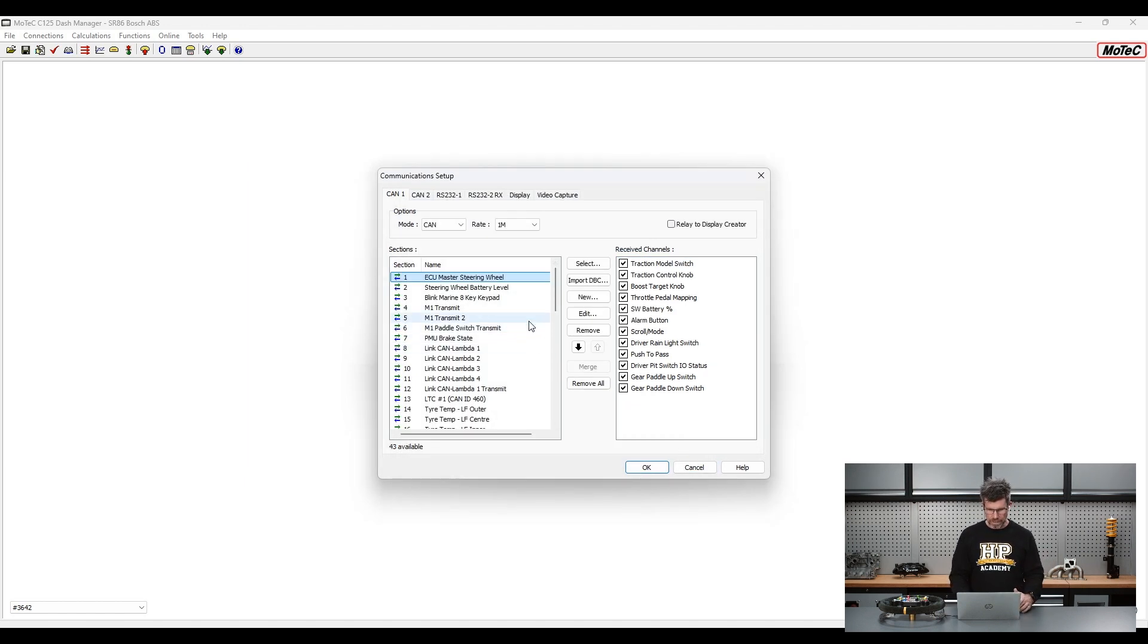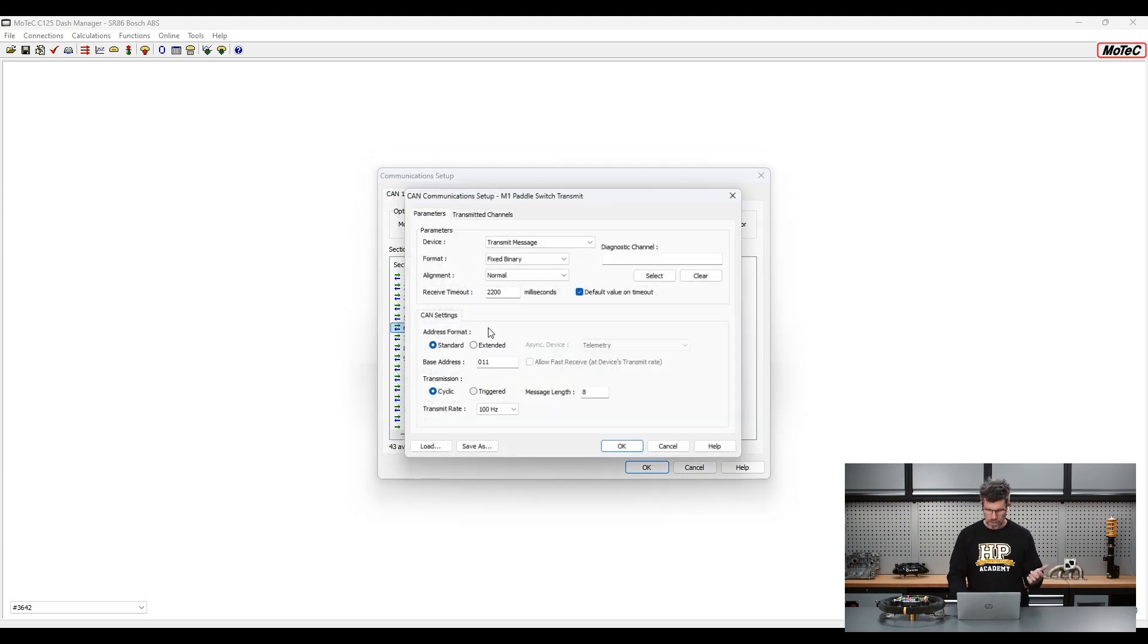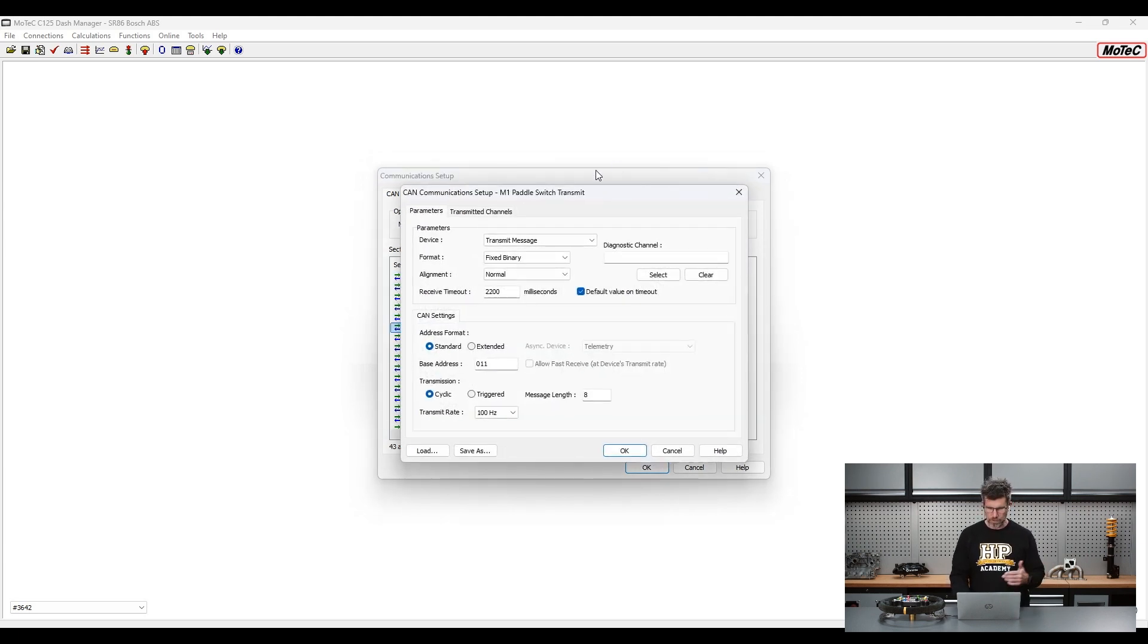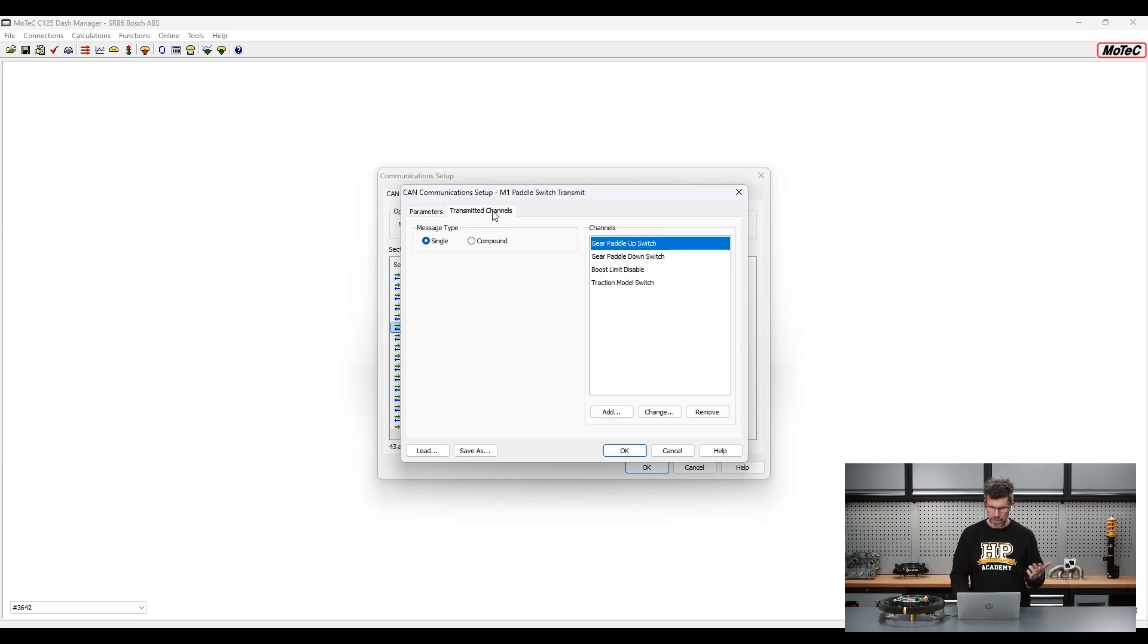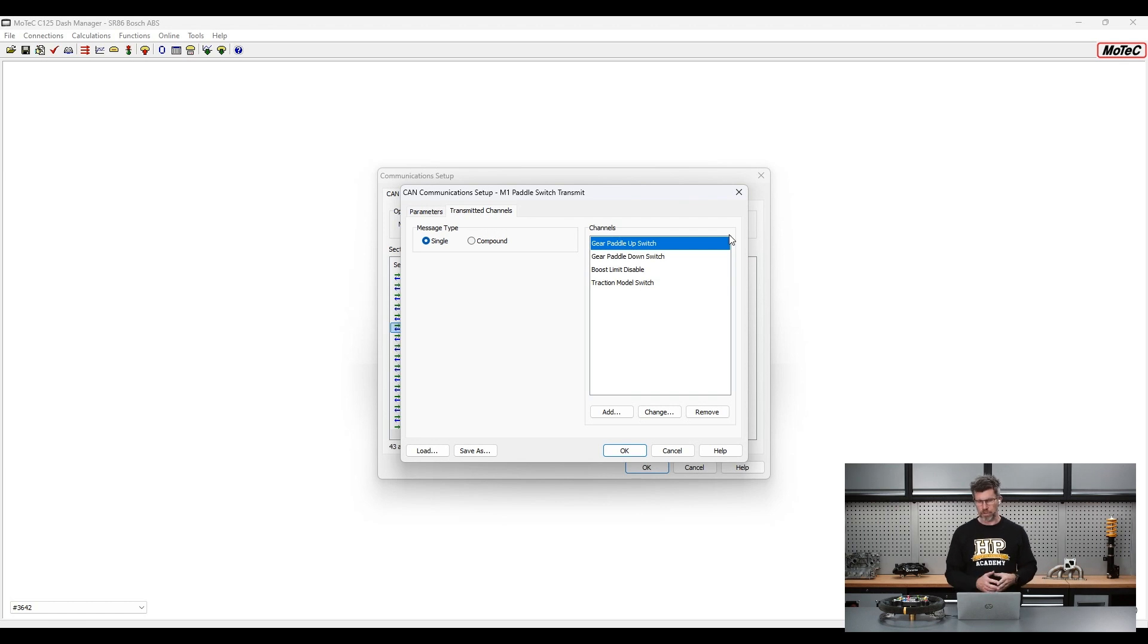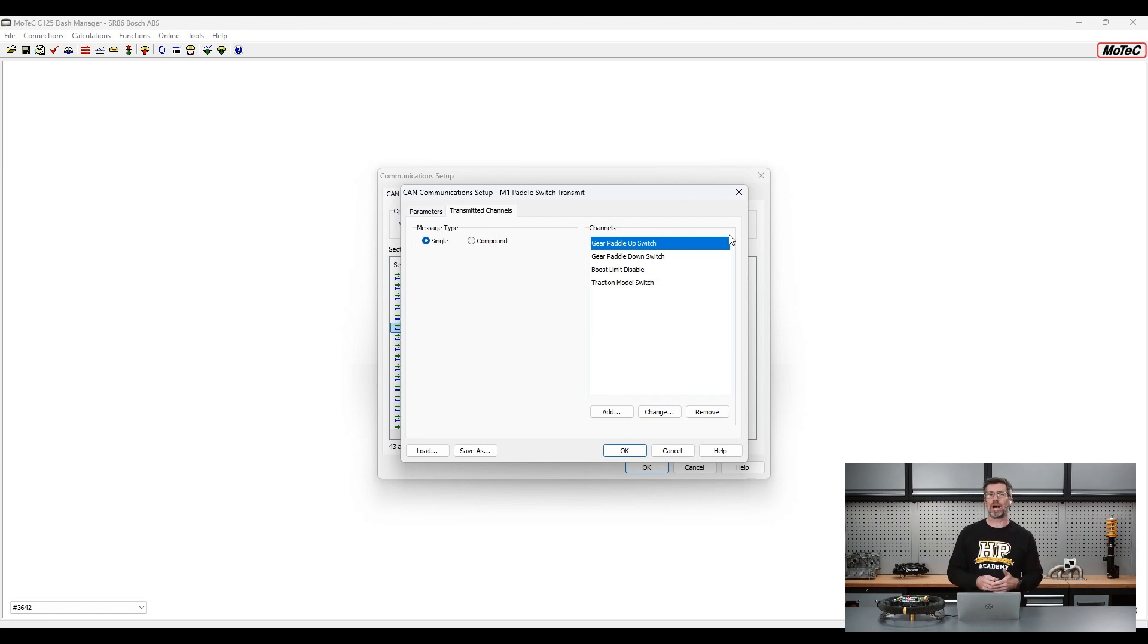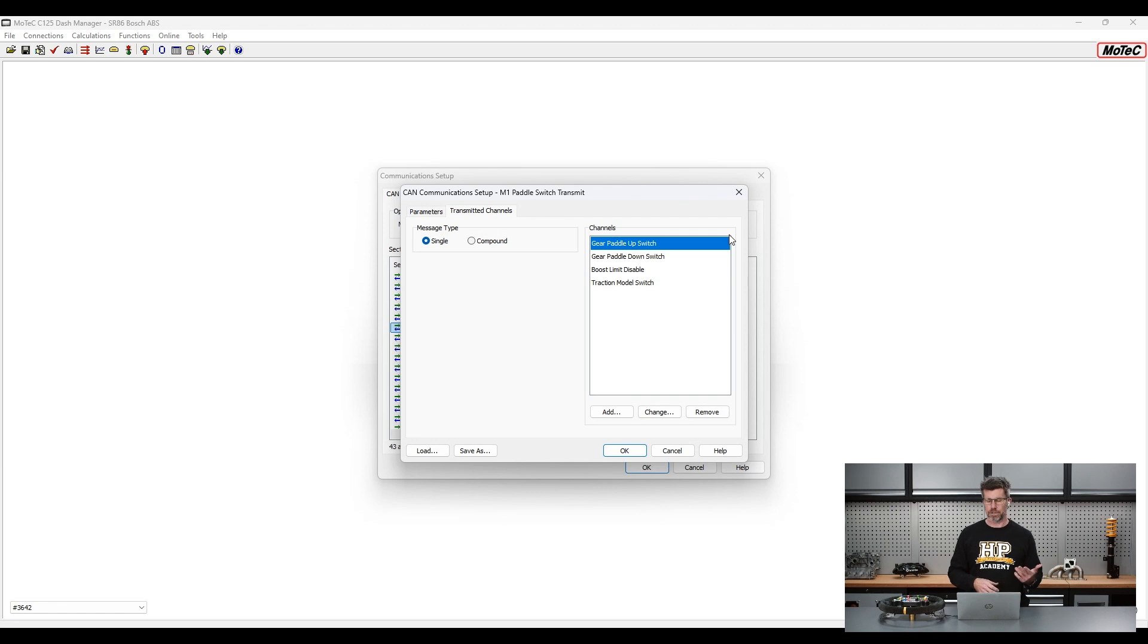So for example if we come down here, we've got our M150 paddle switch transmit which does exactly what it sounds like. We're transmitting the gear paddle up switch, the gear paddle down switch as well as a boost limit disable and traction model switch which I'll talk about in a moment. So basically then I can decode those in the M150 and calibrate the switches or knobs as required to do the function. So really quite a neat solution.